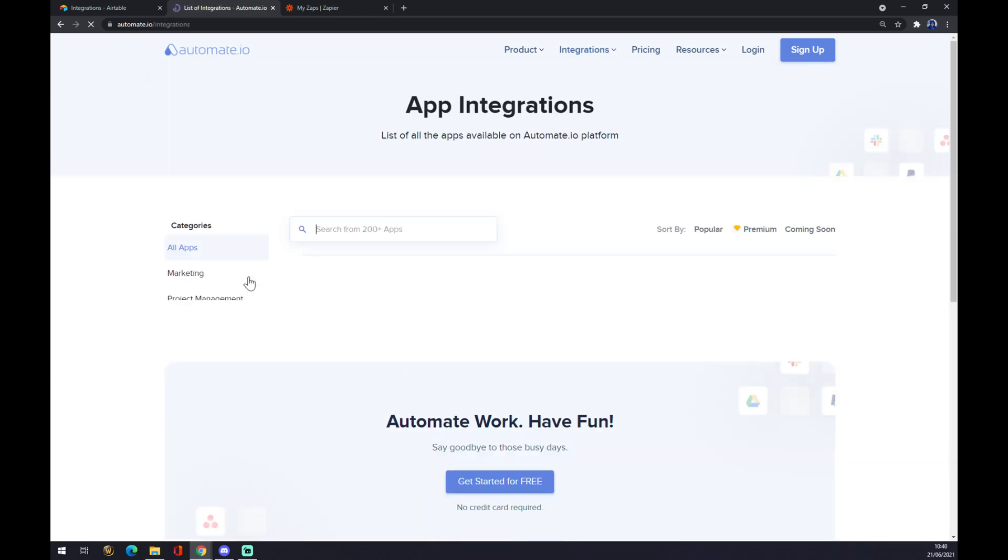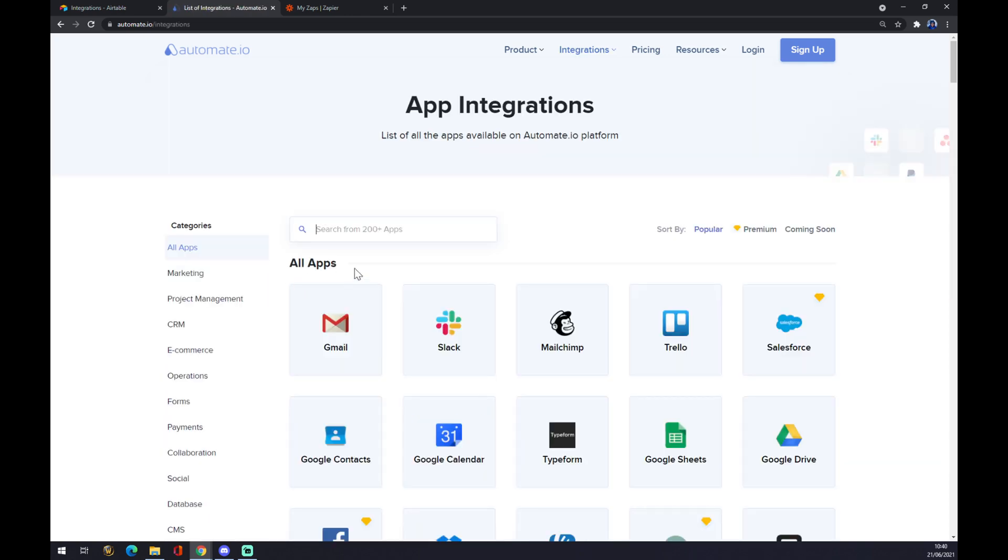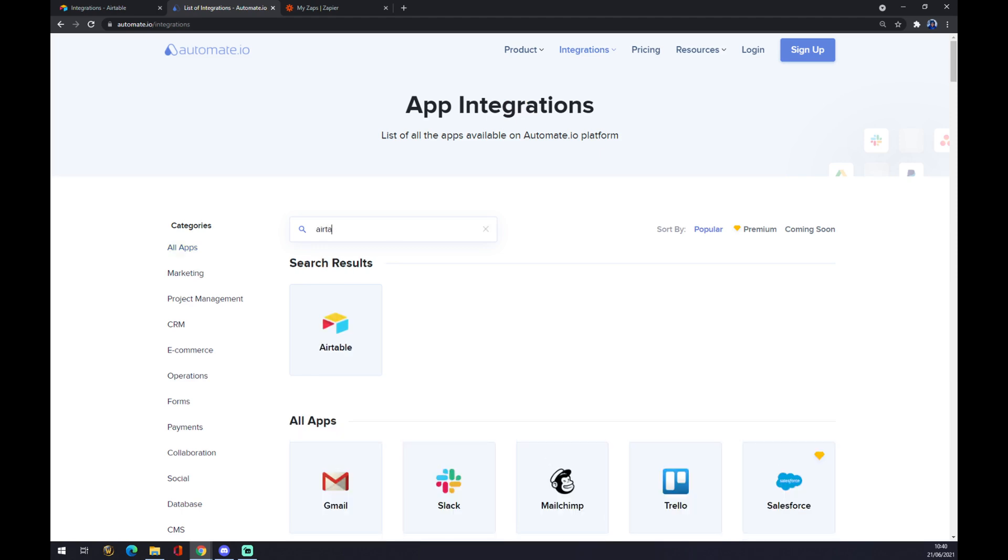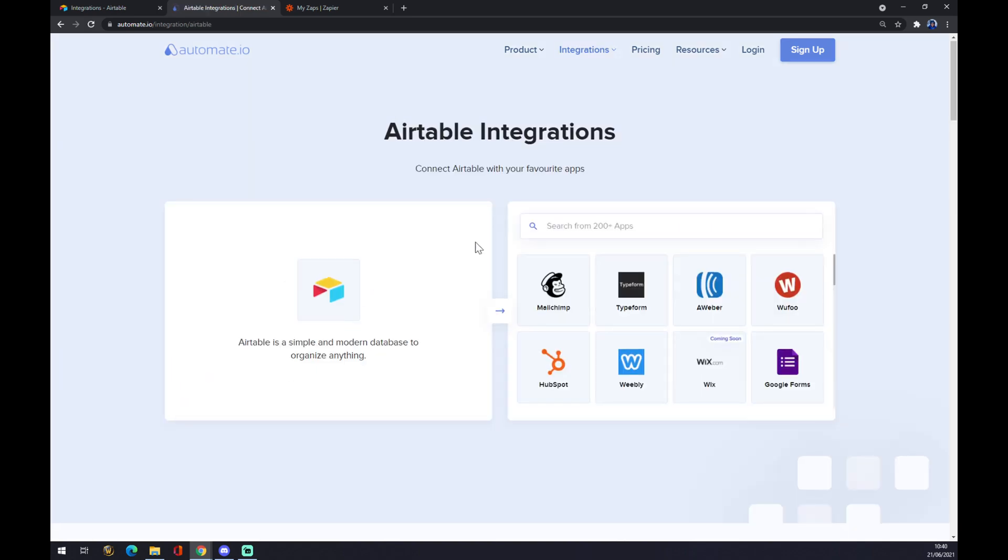Once we click there, we can search for app. In this case we want to start with Airtable as the application that will be creating the integration. The second application, as you can see after we click on Airtable, will be the one affected by Airtable. In our case, it's Microsoft Outlook.